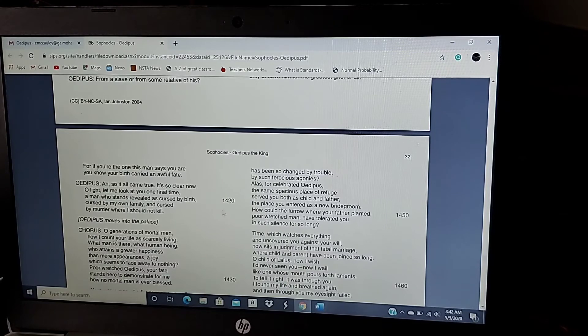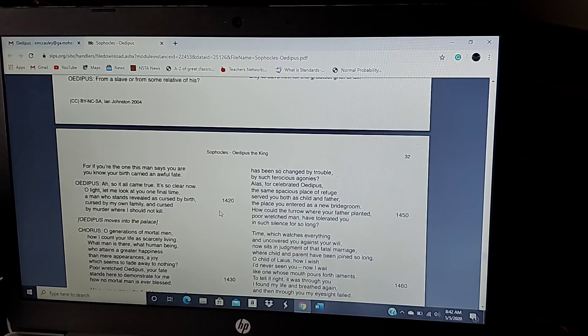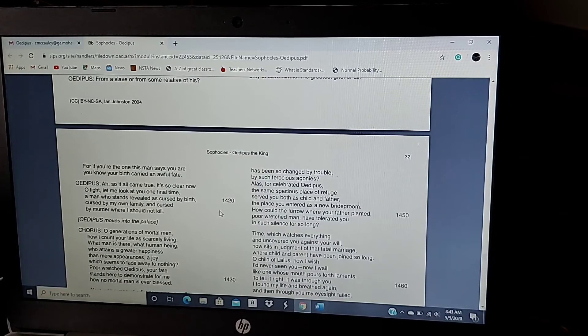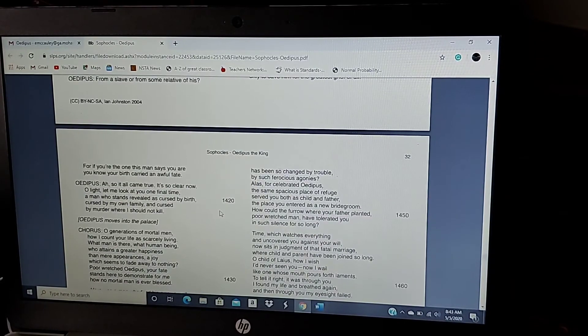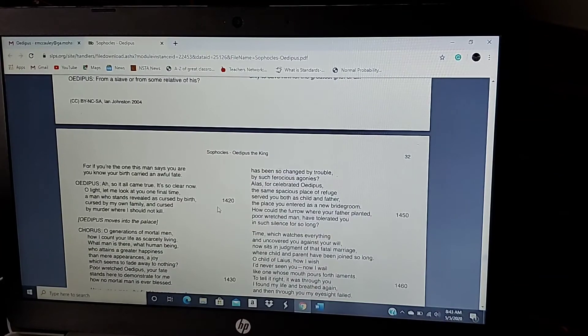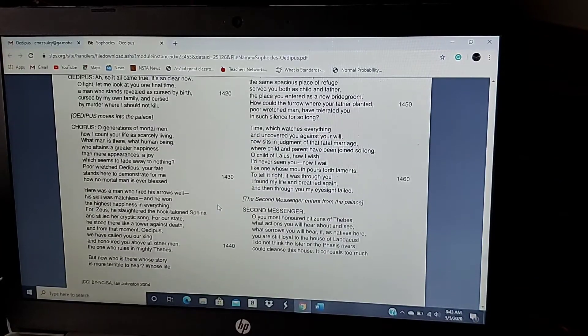Ah, so it all came true. It is so clear now. O light, let me look at you one final time. A man who stands revealed and cursed by birth. Cursed by my own family and cursed by murder where I should not kill. Oedipus moves into the palace.